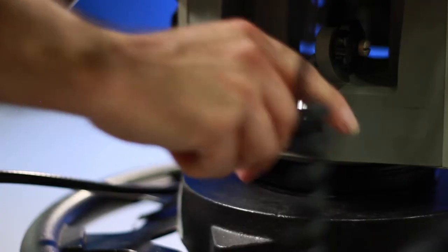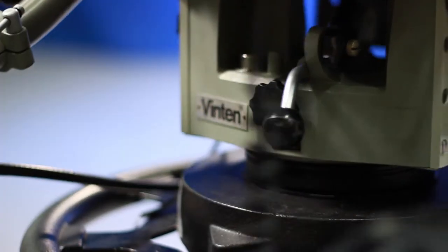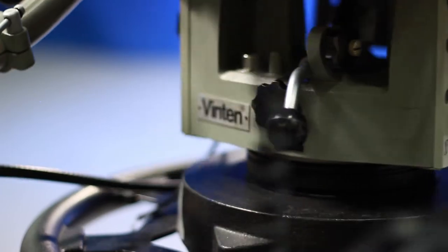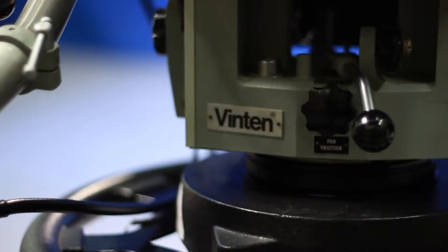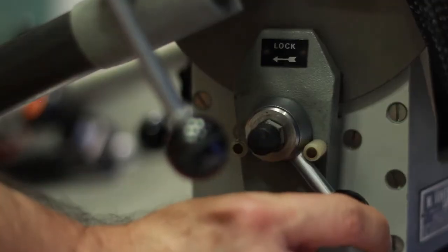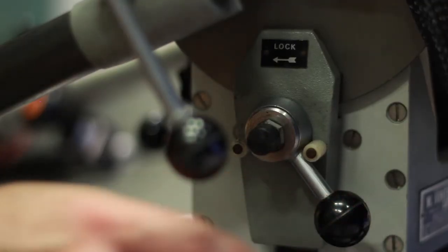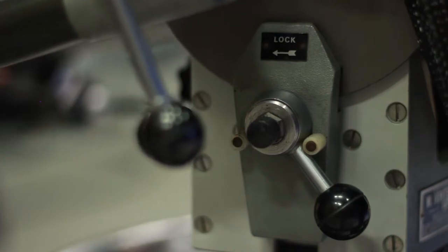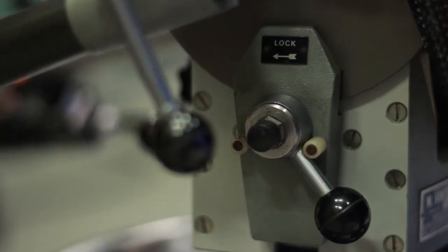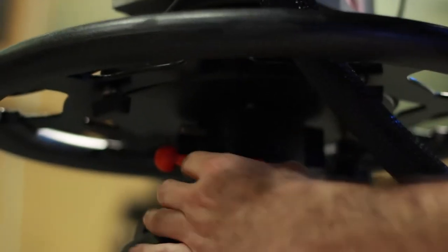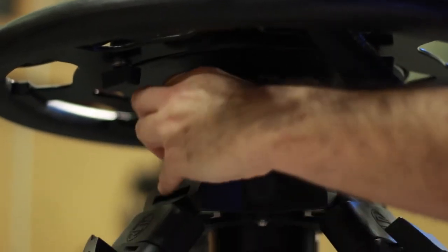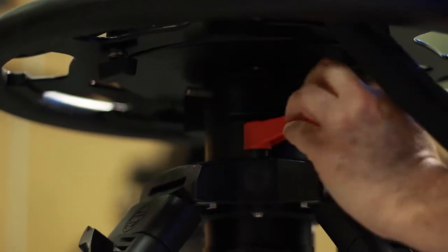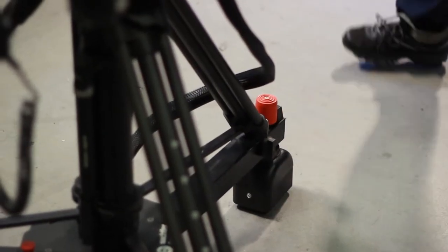Become familiar with all the lock mechanisms located on each camera. Never force a camera to move in a way that it is not able to move. If you find you are having trouble moving a camera in one direction, you probably have a lock still engaged. Be sure to check all the locks, including the floor locks.